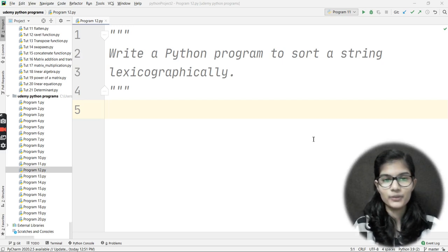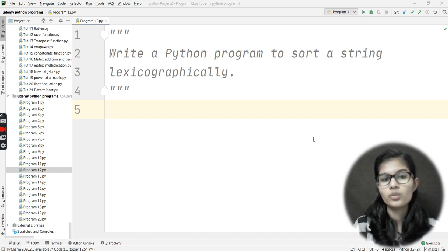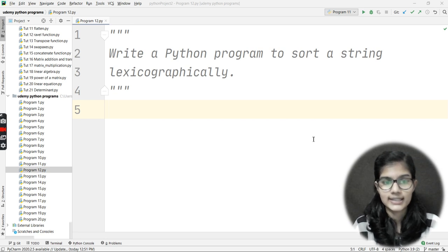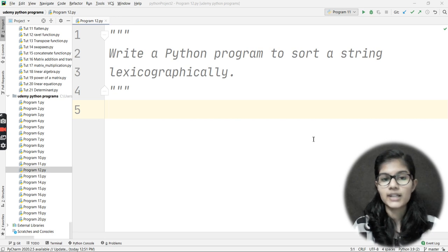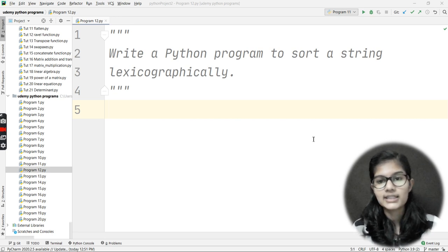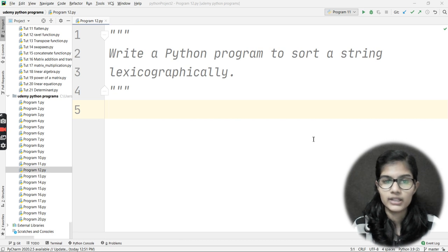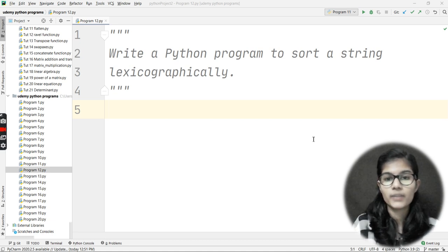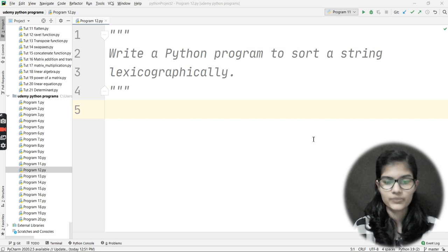Hello everyone, my name is Shambhavi. Hope you all are doing well. We have another program to write. Here you'll be getting one new word to understand. My question says to write a Python program to sort a string lexicographically. This is a new term, so let's understand what it actually means and how to apply it on a string.